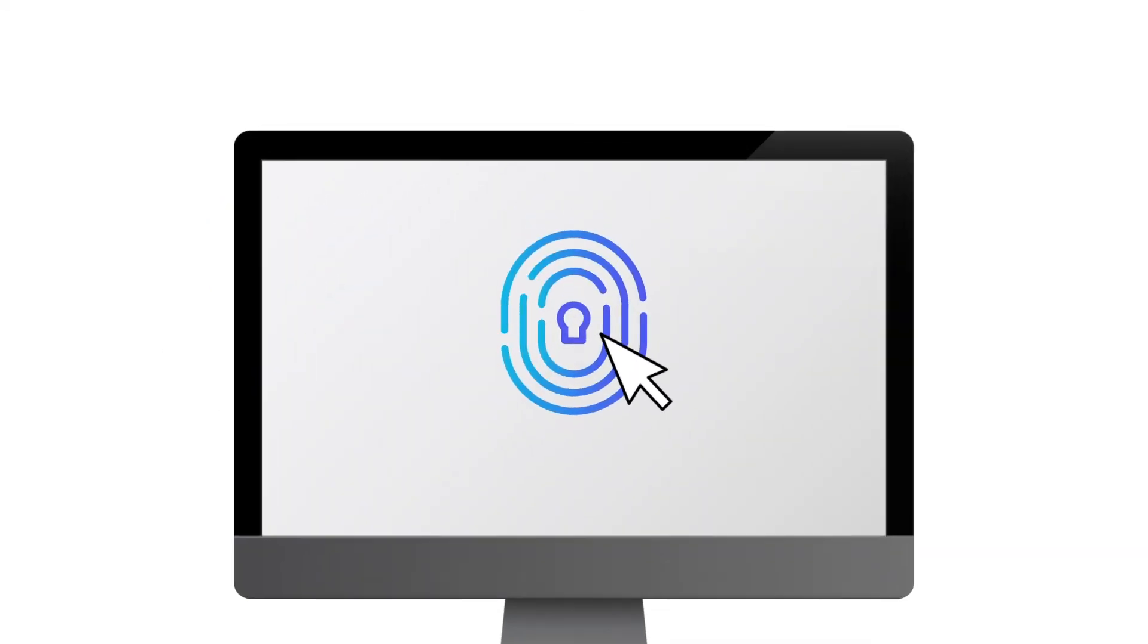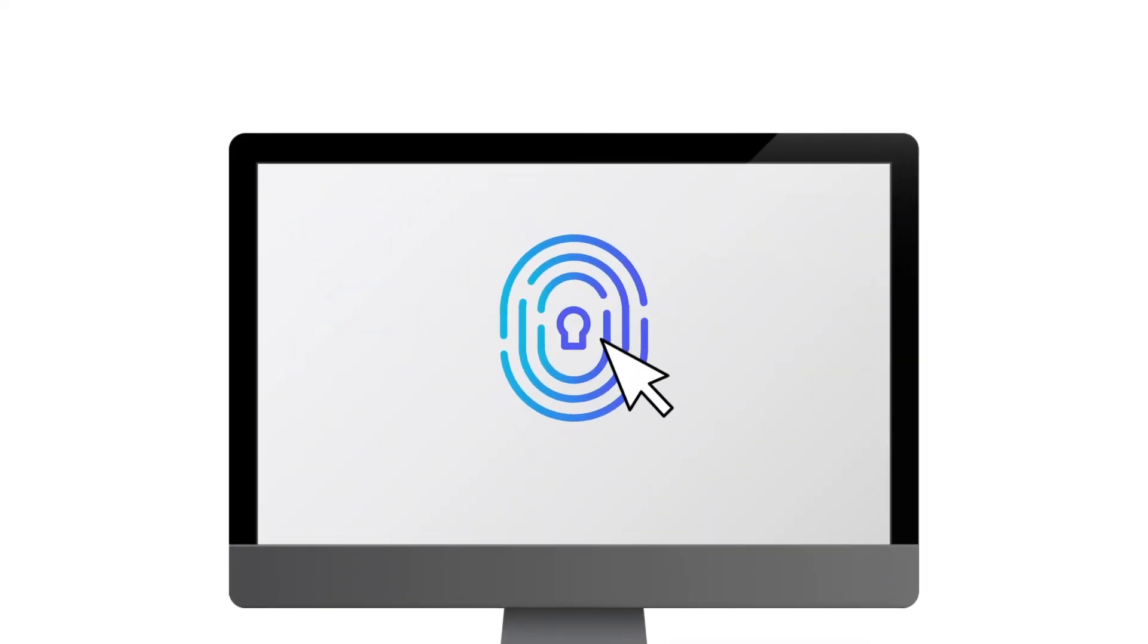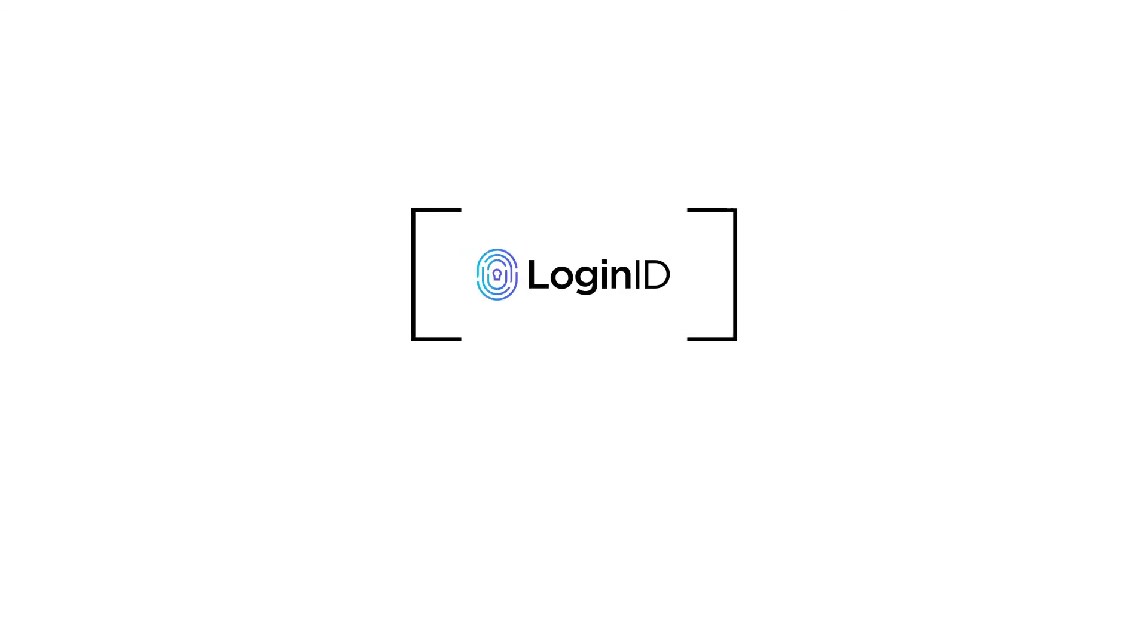Make password friction a thing of the past. Go passwordless with LoginID. Strong authentication made fast and simple. Get started for free today.